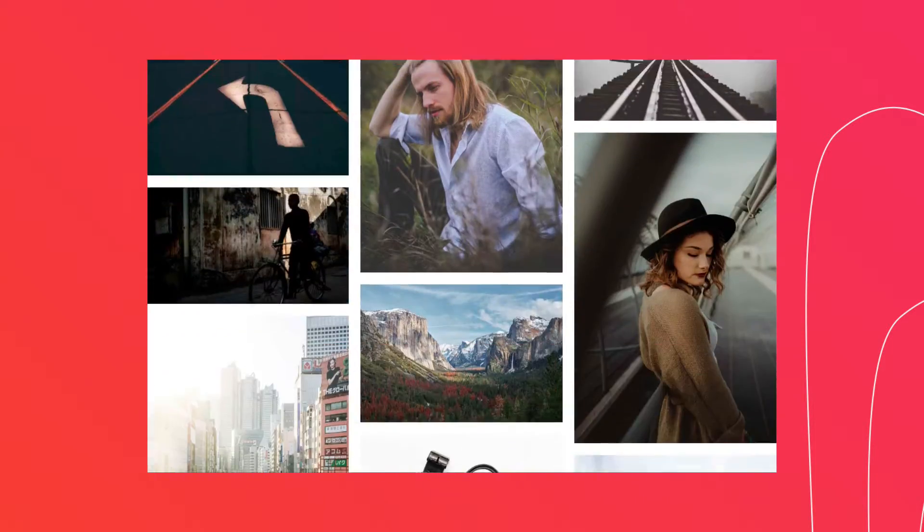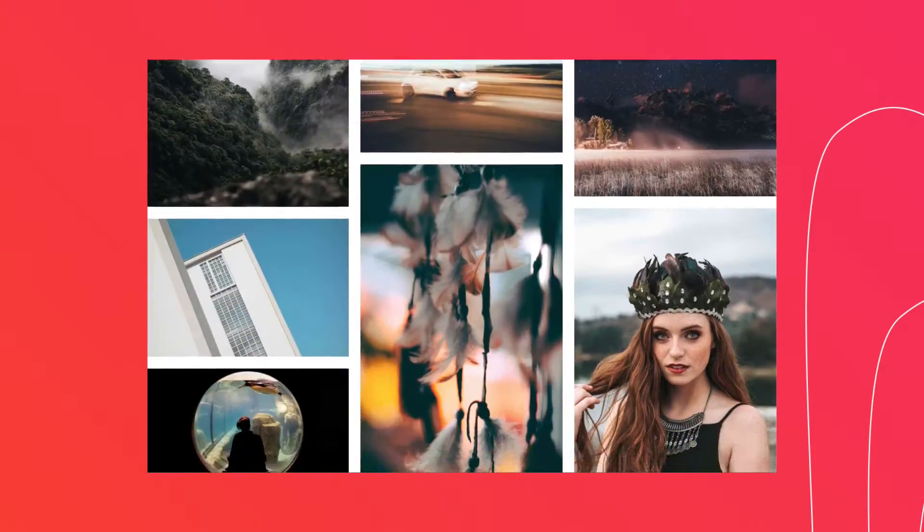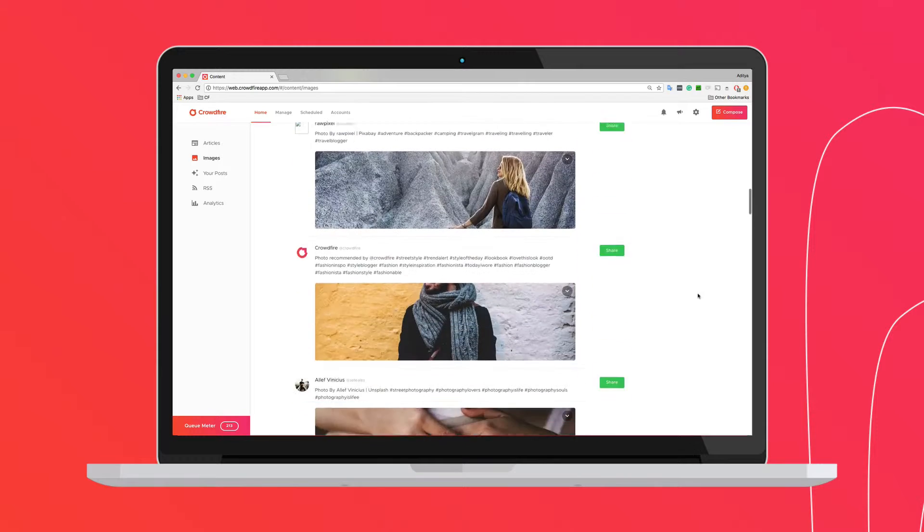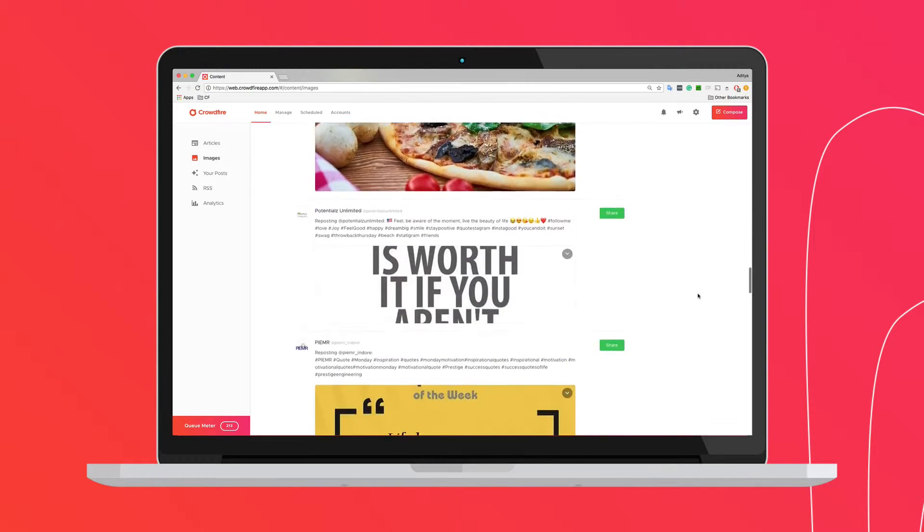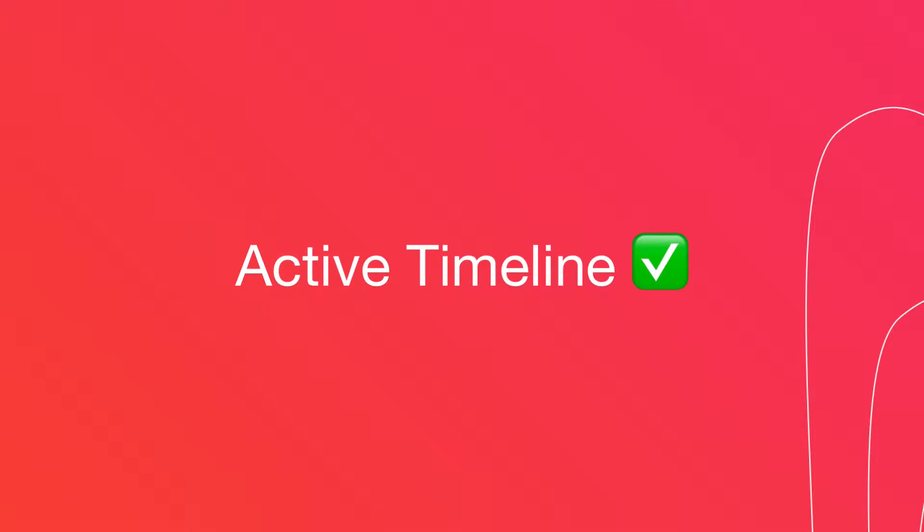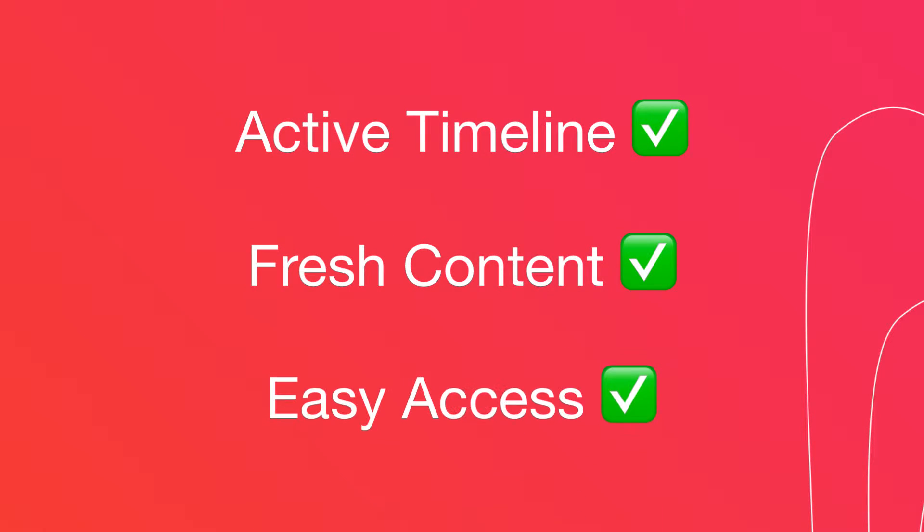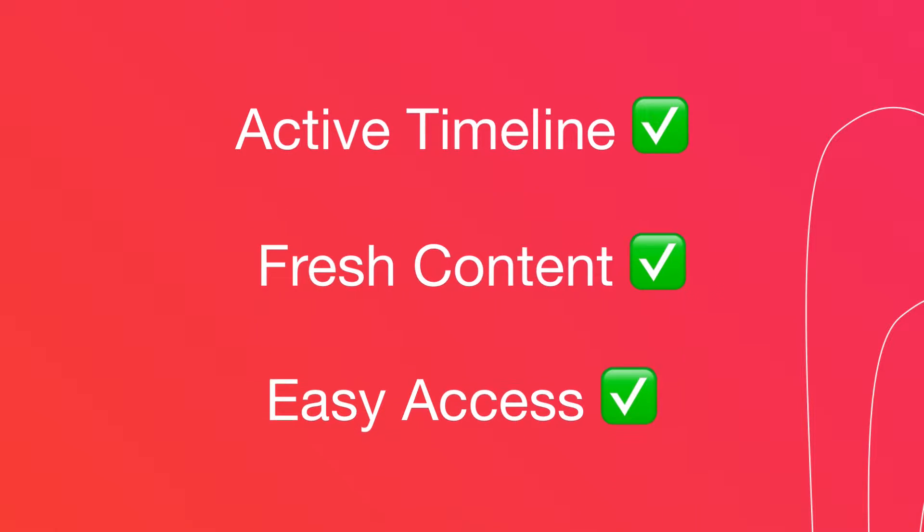Crowdfire has partnered with the world's best image providers to fetch you fresh images every day that you can share on your social media. Sharing these images not only helps with keeping your timelines active, but they also make the hard work of creating fresh content every day a lot easier.